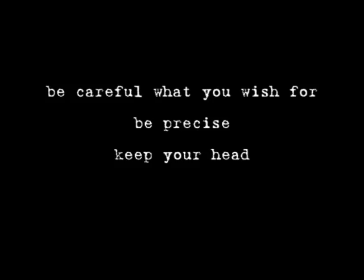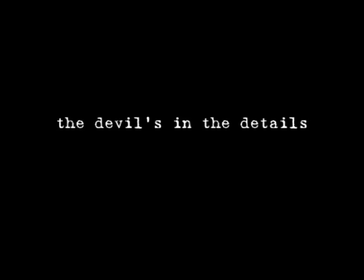Be careful what you wish for. Be precise, keep your head. The devil's in the details. If you miss one you'll be dead.